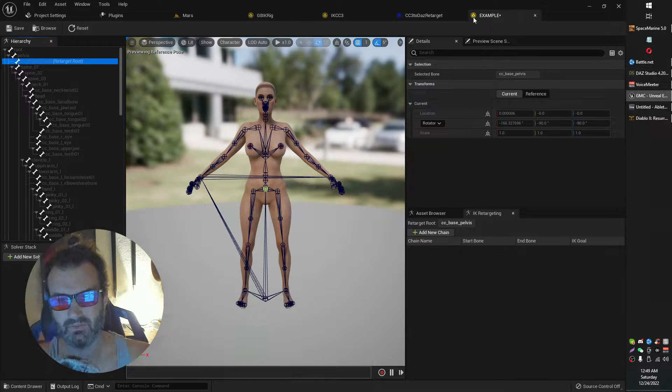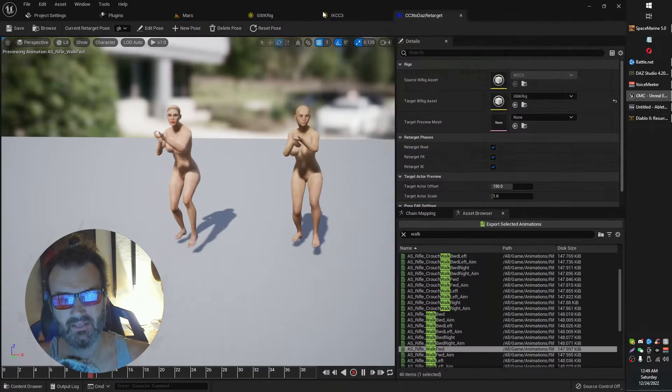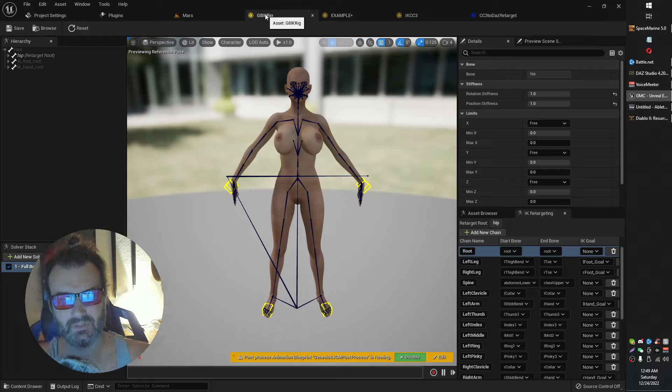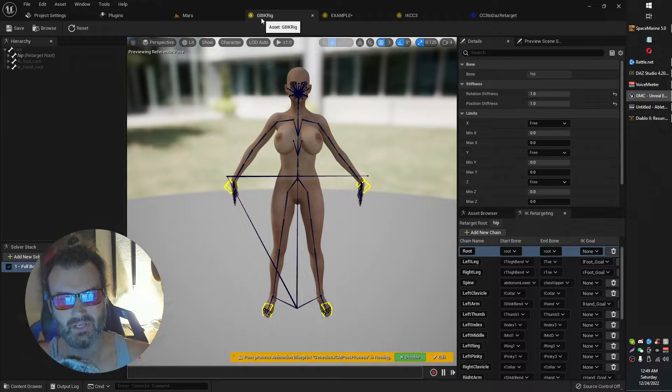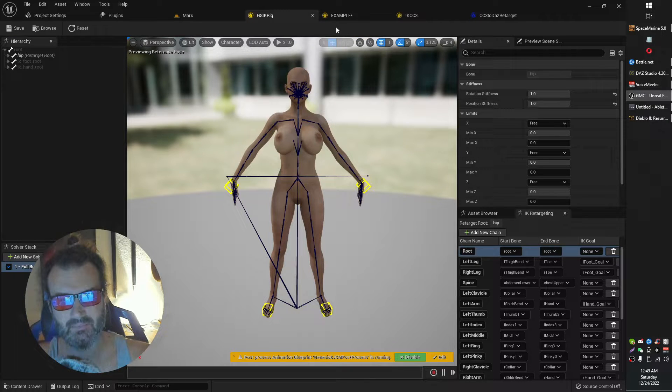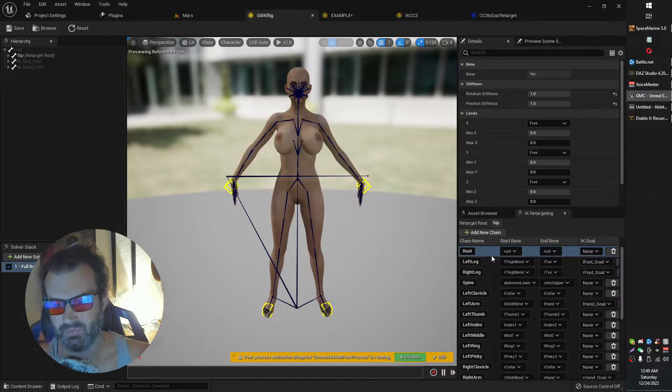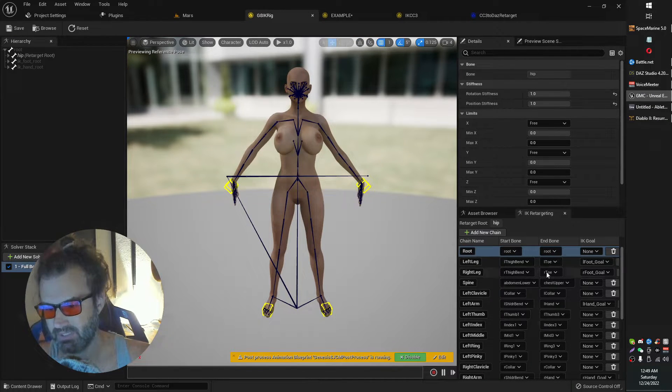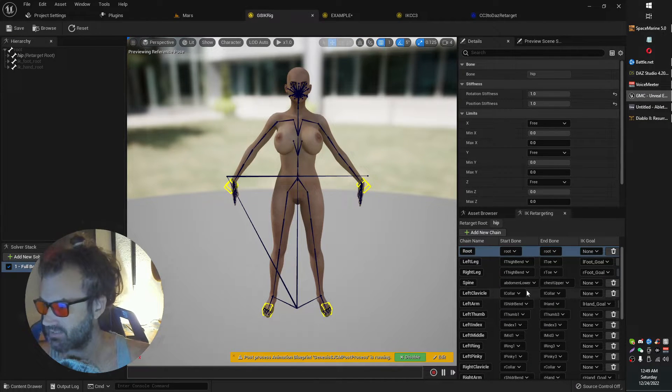I'm going to call this one just example. And I'm going to fire it up. And as you can see over here, there is nothing under IK targeting. I'm going to, again, quickly set that as my retarget root. And now what we need to do is taking our reference of our Genesis 8 model, is we need to go through and we need to add all of these things here.